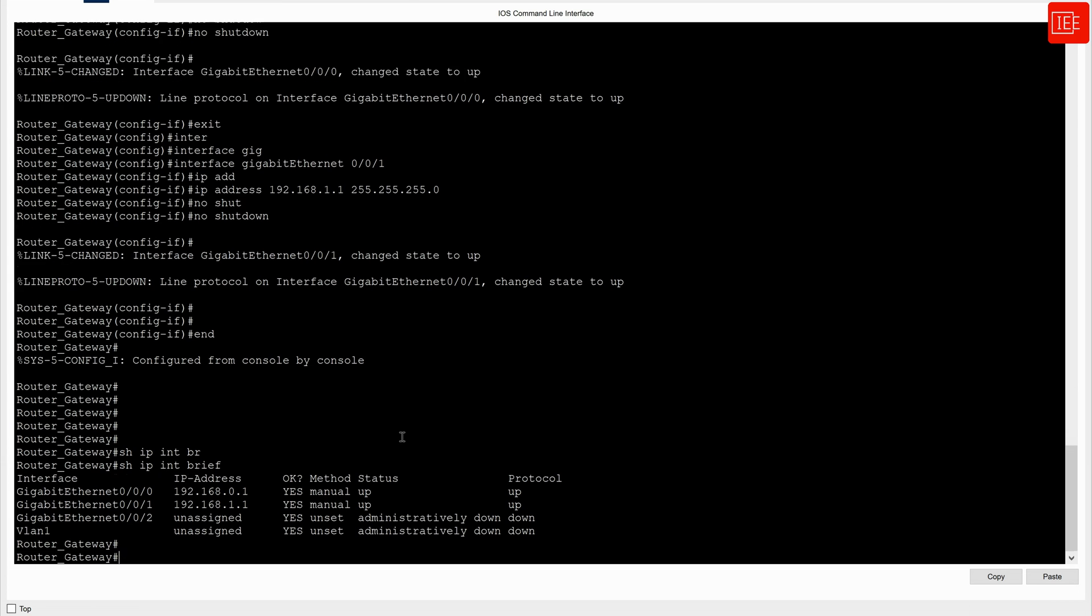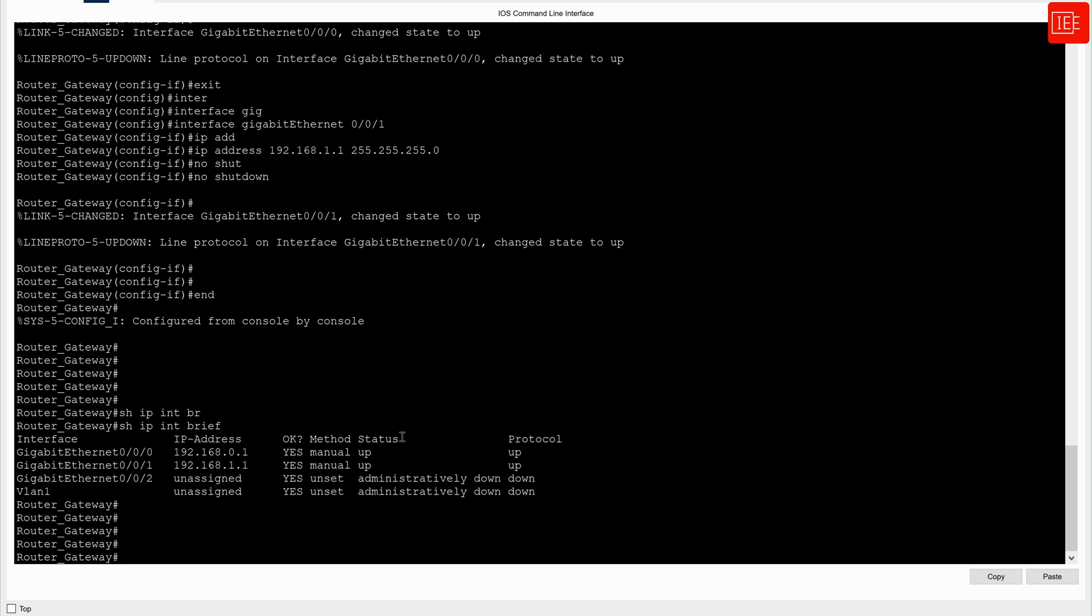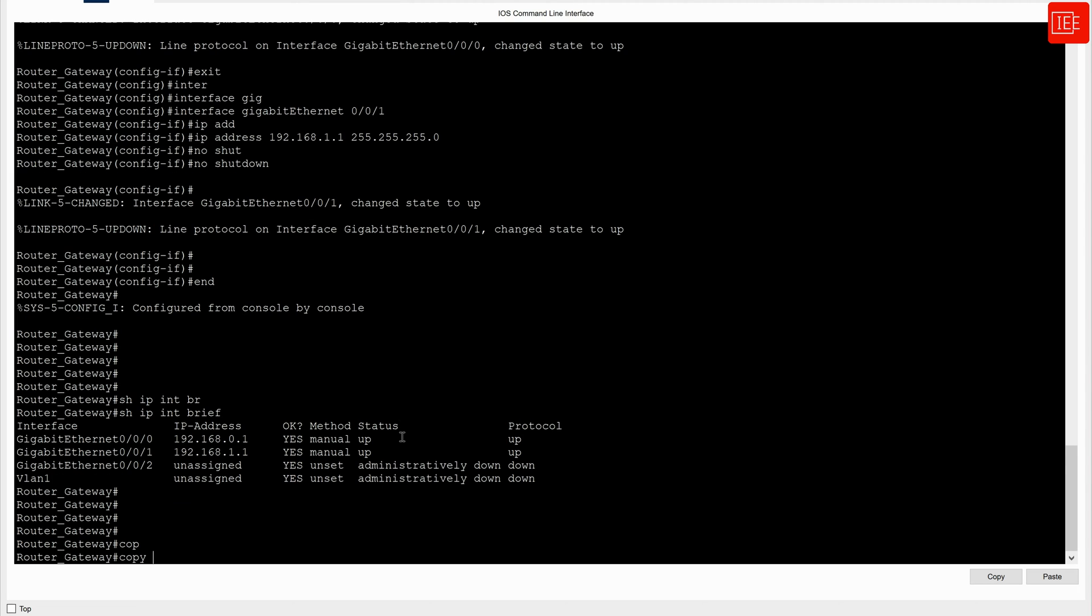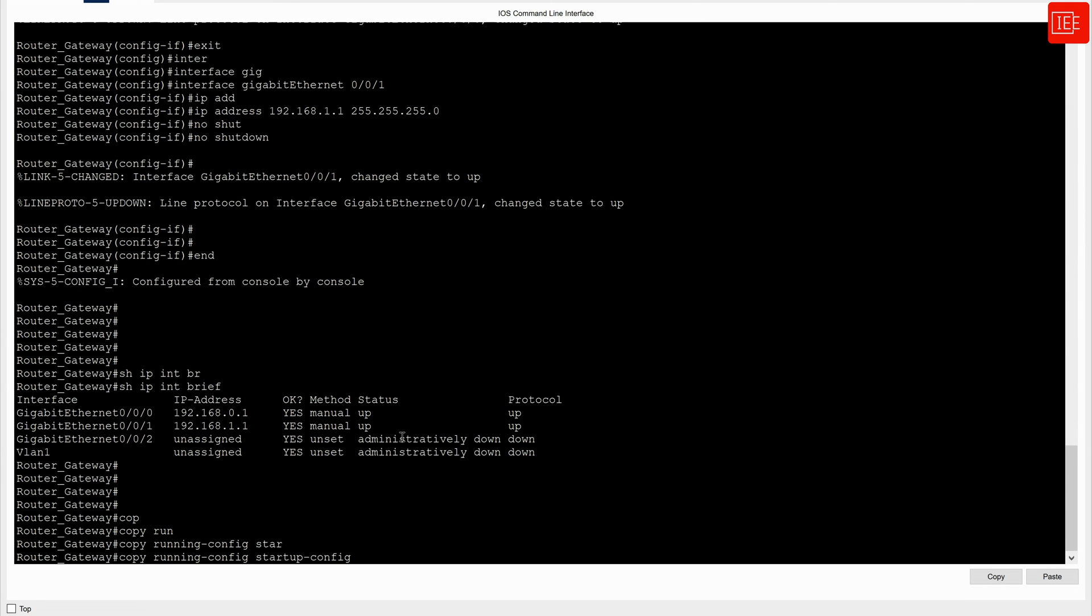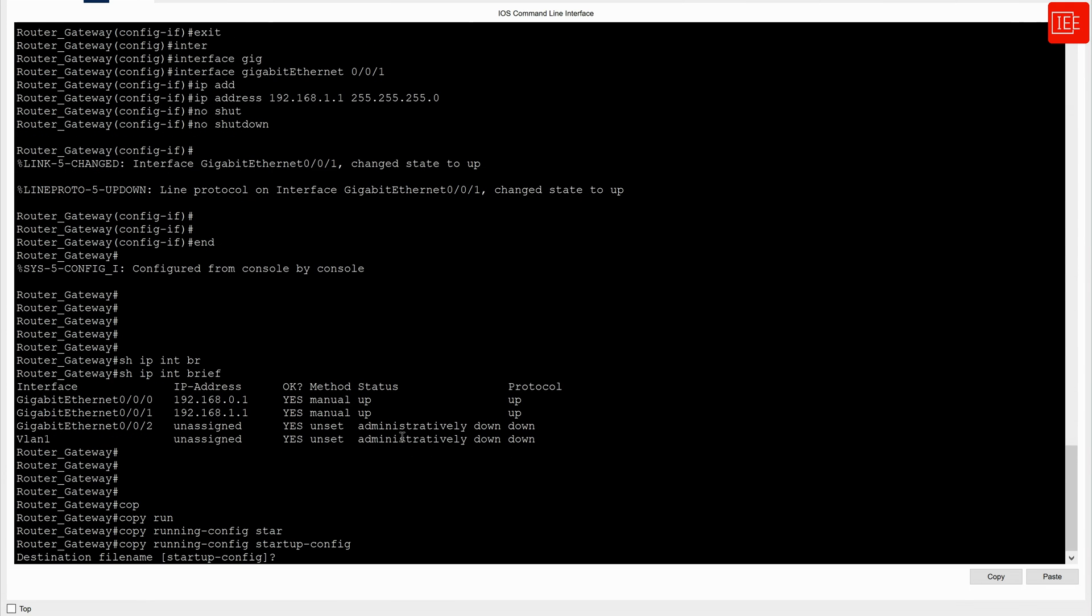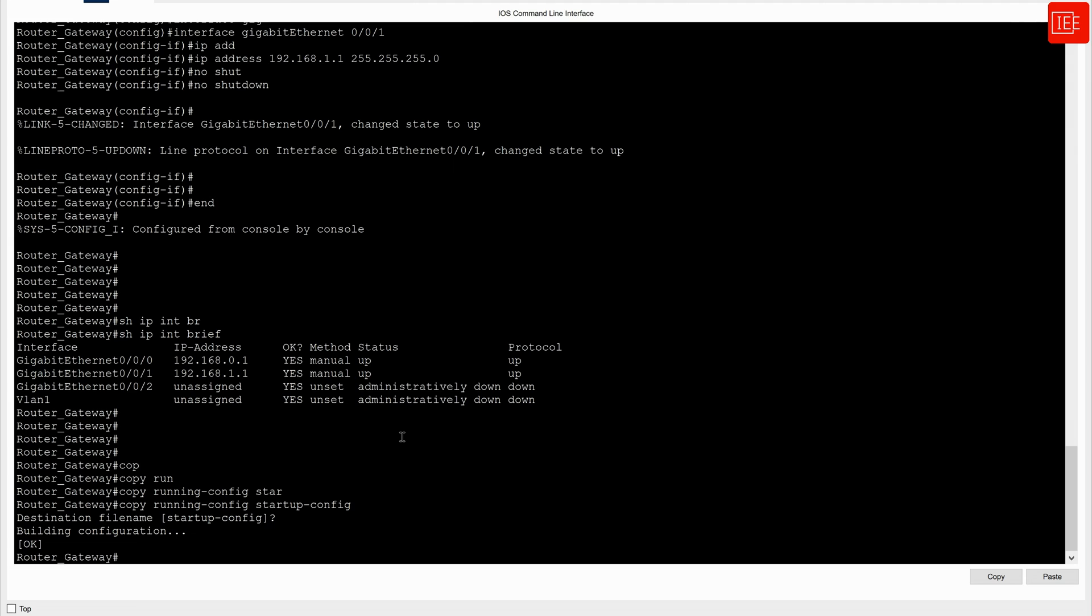So now that I have configured the router, what I will do, I will actually save the configuration by issuing copy running-config startup-config. At this point, router gateway is completed successfully.